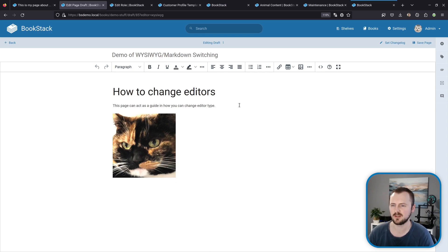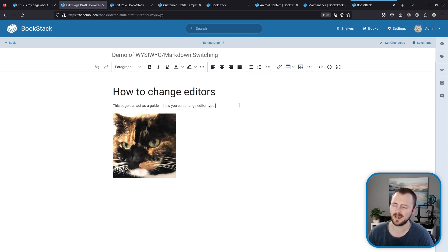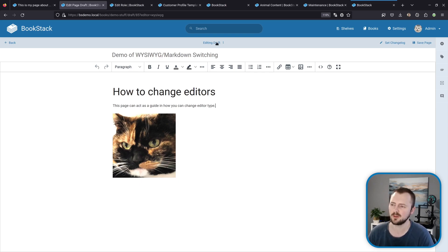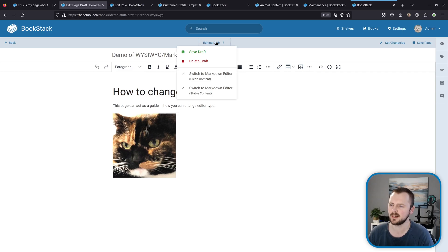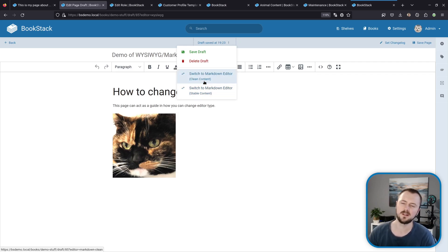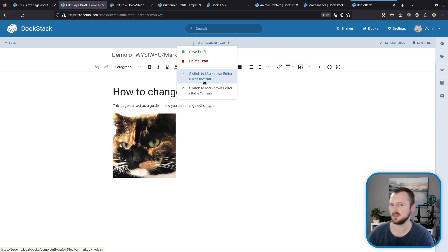Right, now a power user feature for the editors. Within here I'm in the WYSIWYG editor and I've got a little bit of content, but you can switch between the WYSIWYG and markdown editors quite easily. Within the top draft menu here if I click on that, then I've got a couple of options here so I can switch to the markdown editor either with clean content or stable content.